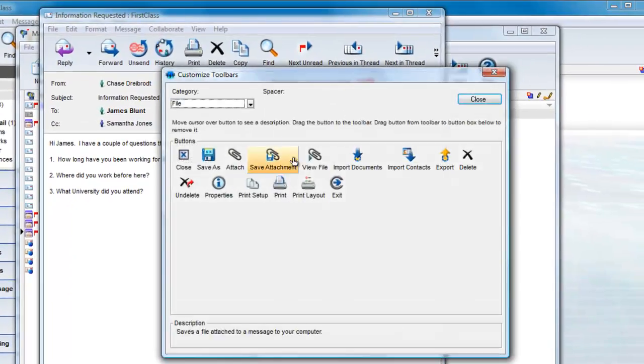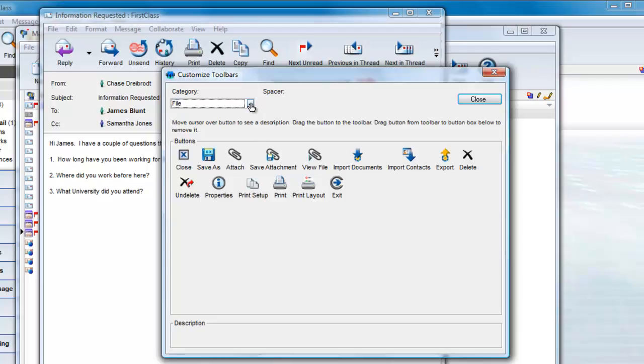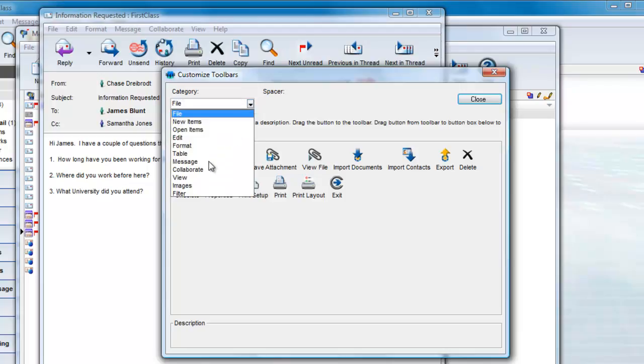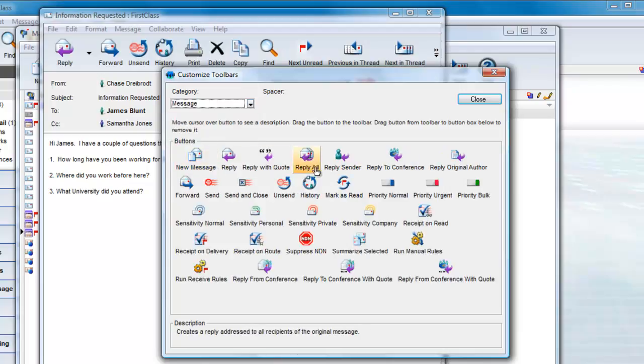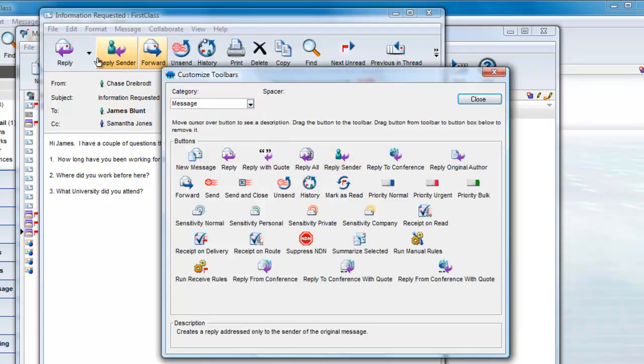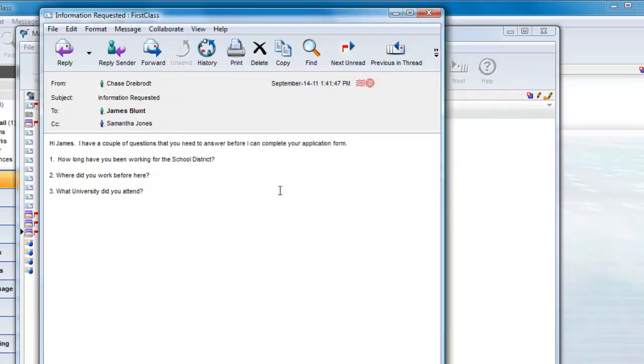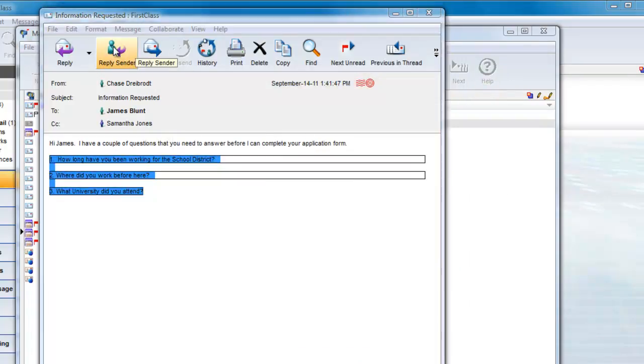From here, select the message category and drag your options up to the toolbar, and now you have a custom toolbar. Now I can select some of the text and click on my new reply sender button.